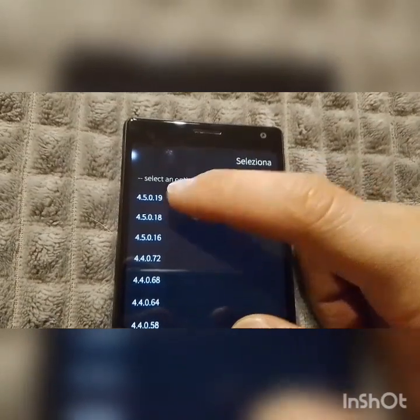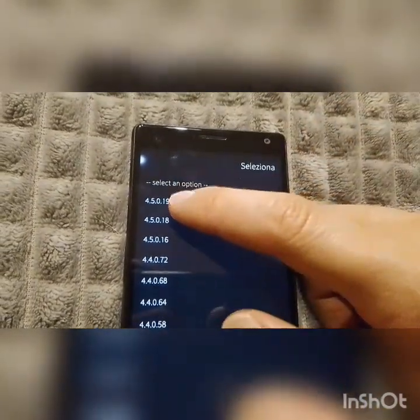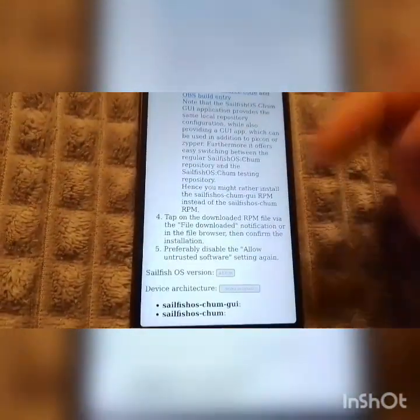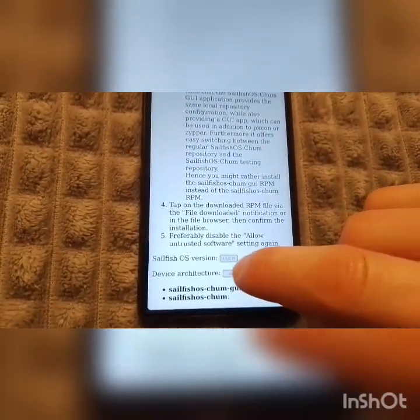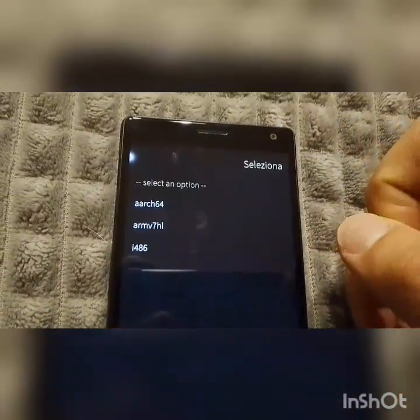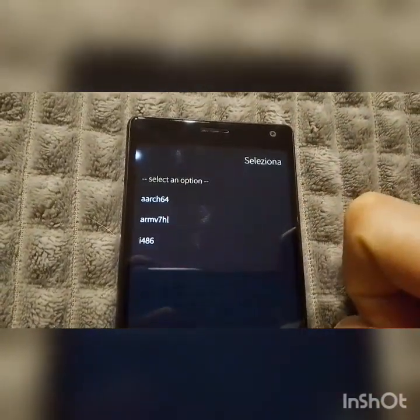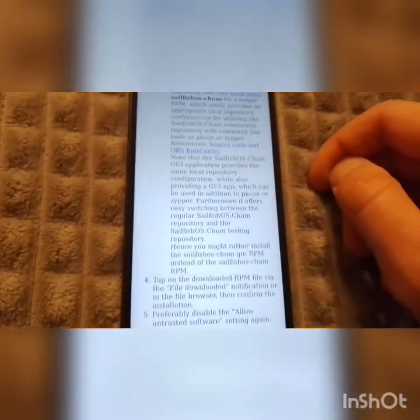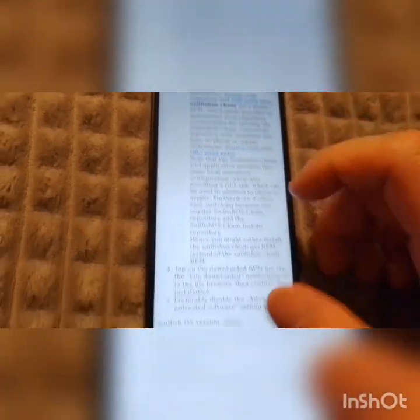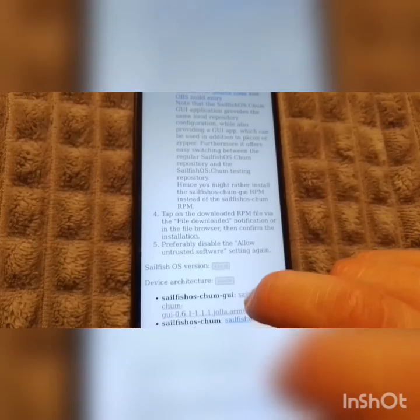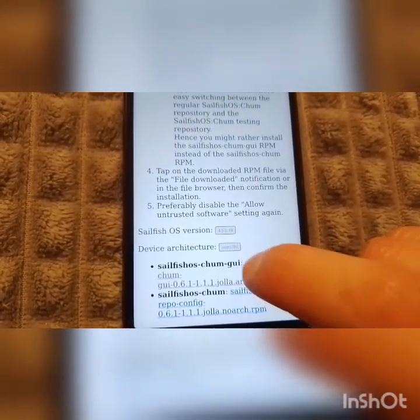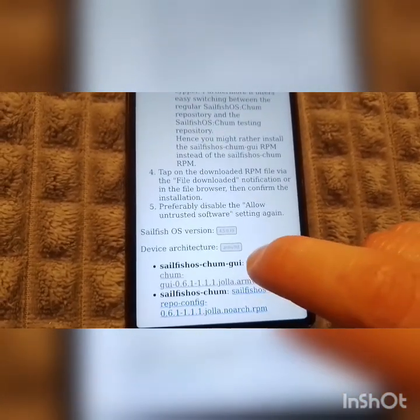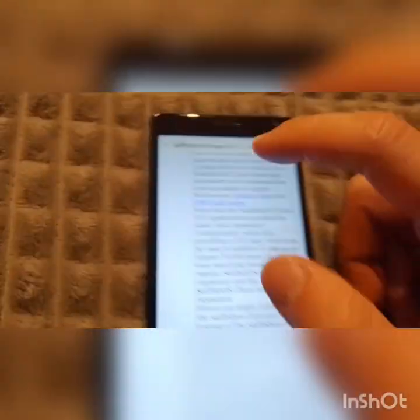You have to select your SailfishOS version — so 4.5.0.19 — then depending on your device: if you have the Xperia 10 it's 32-bit, if you have a 10 Mark 2 or 10 Mark 3 you have to select Aarch64, or the 32-bit option if you're running on a 32-bit device.